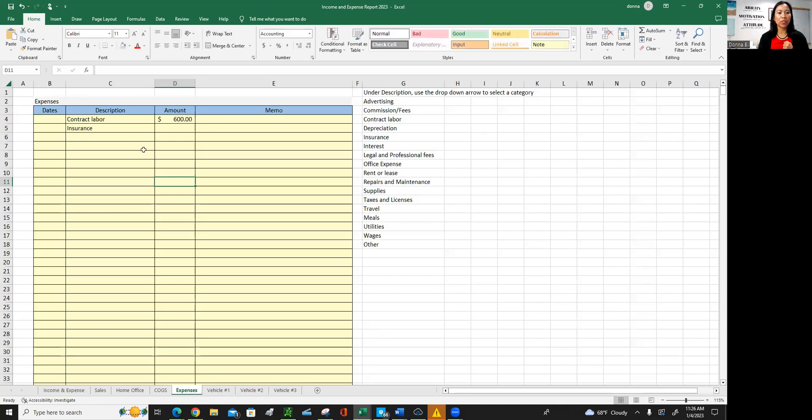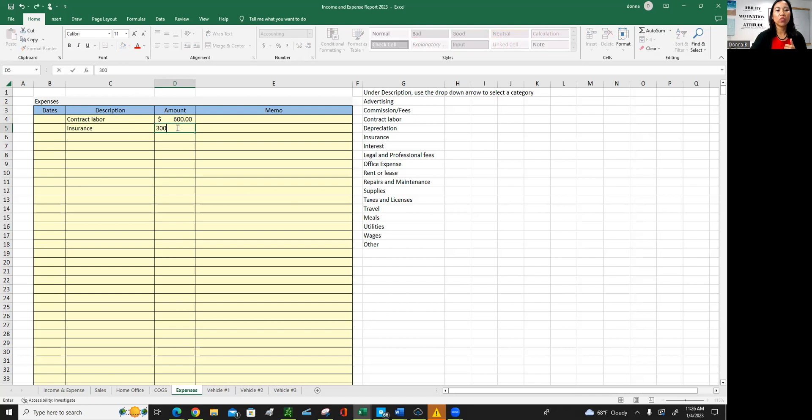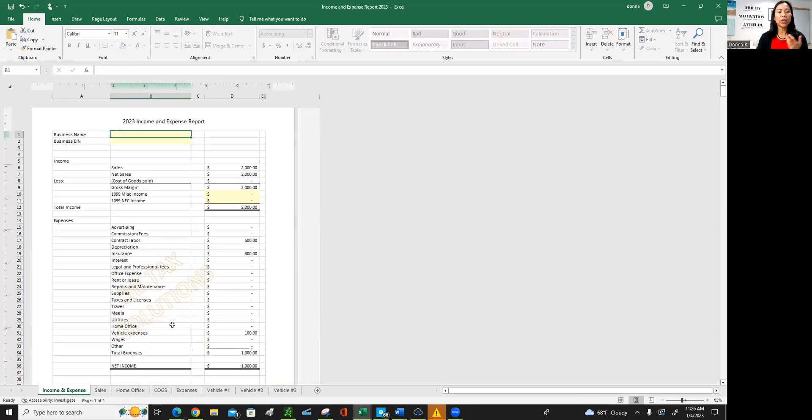So if you had a contractor and you paid less than six hundred for the year, then you don't need to issue that form. So, again, expenses. Again, if you paid insurance, you know, insurance or expenses, let's just say three hundred. Then it will show up here in the insurance carrier.